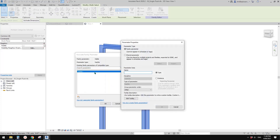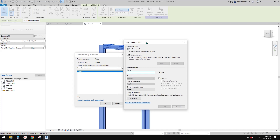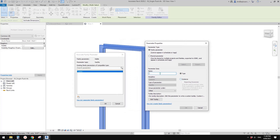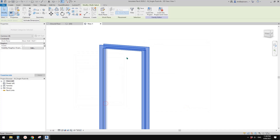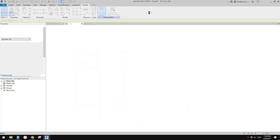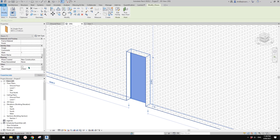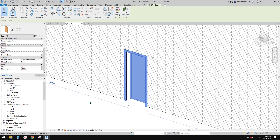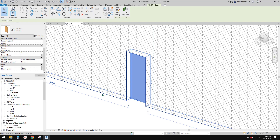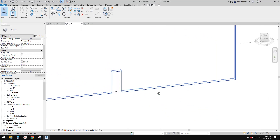Instead of coming into the family each time to check and uncheck, the easiest way is to create a parameter. I'll name it 'visibility' and make it an instance parameter. Now if you load this into the project, you can simply check it to show the frame and uncheck it to hide them.